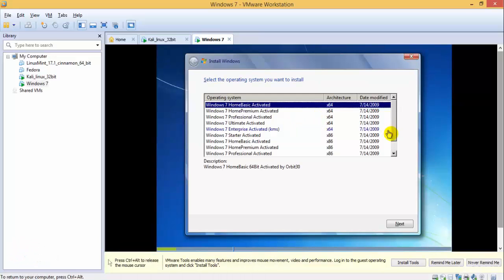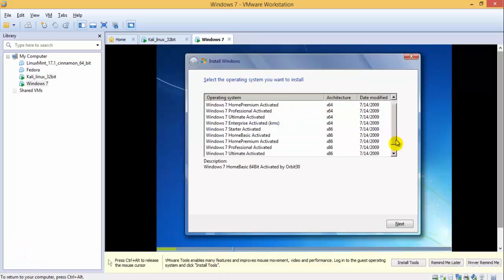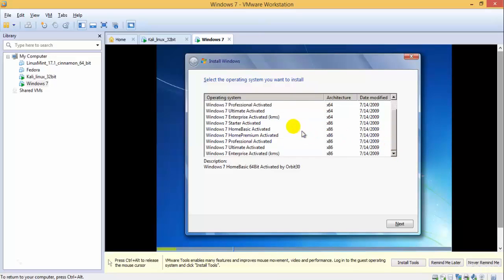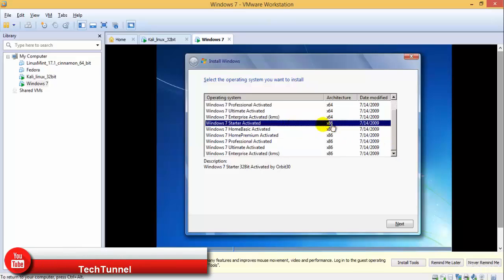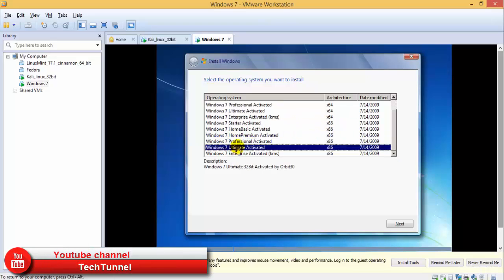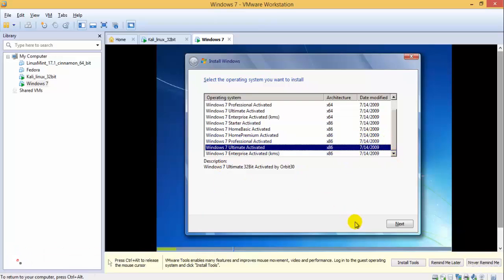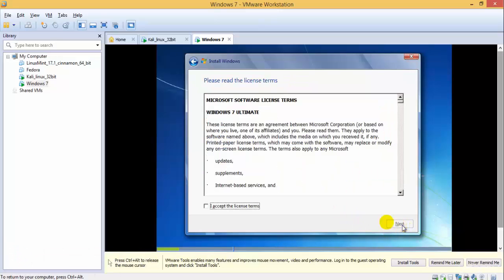Before I proceed, I would be installing the 32-bit file. Let's use Ultimate, it has everything—Windows 7 Ultimate Activated 32-bit, perfect.